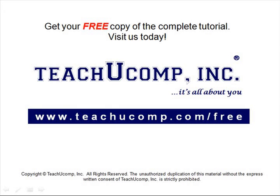Get your free copy of the complete tutorial at www.teachucomp.com/free.